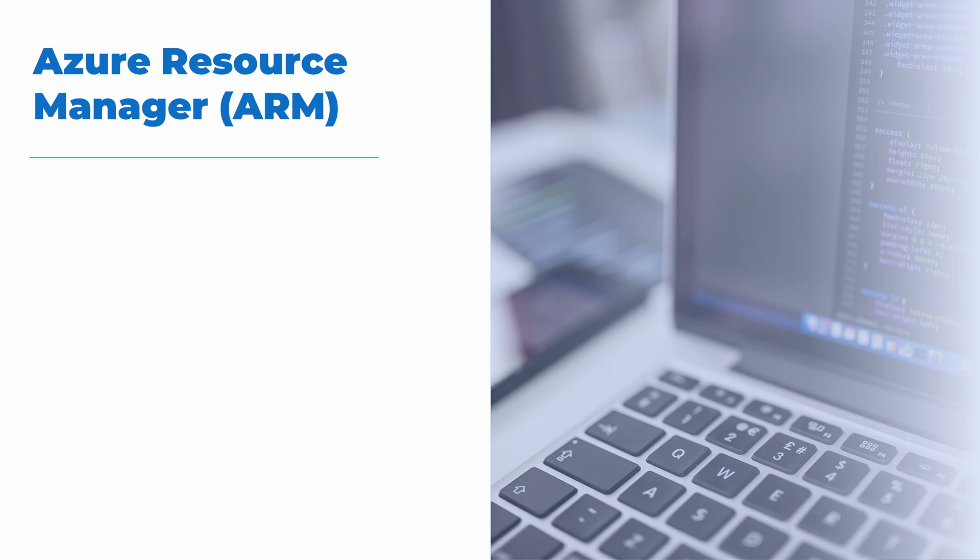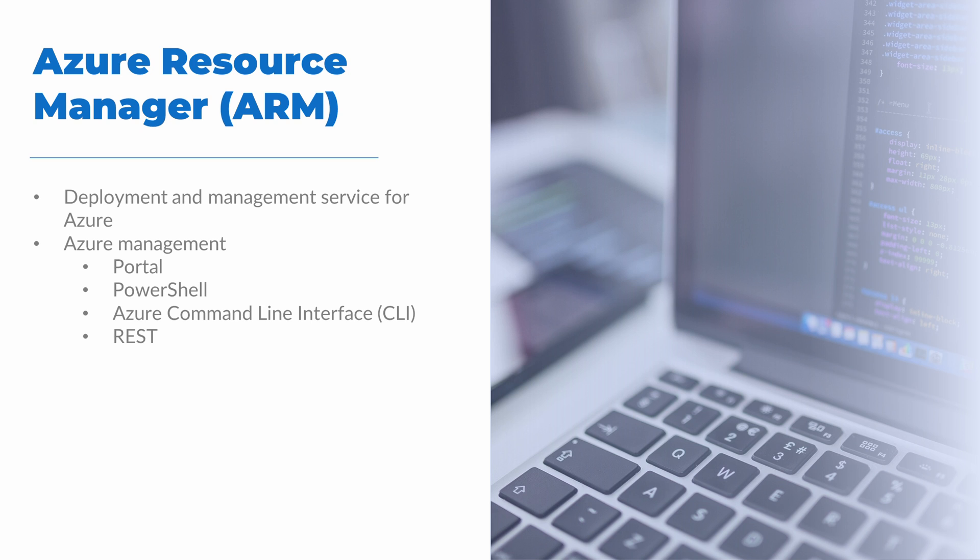Next, let's talk about Azure Resource Manager. Azure Resource Manager, or ARM, is the latest version of the deployment and management service for Azure. We can interact with Azure in several different ways including the portal, PowerShell, the command-line interface or CLI, and using API calls with REST. Each of these tools interact with the Azure Resource Manager for deploying, managing, and removing resources in Azure.